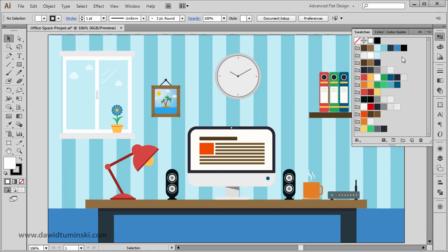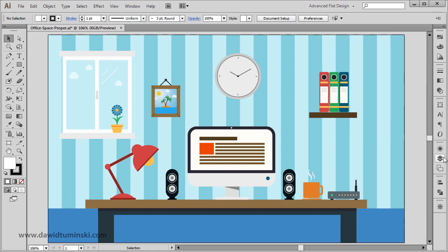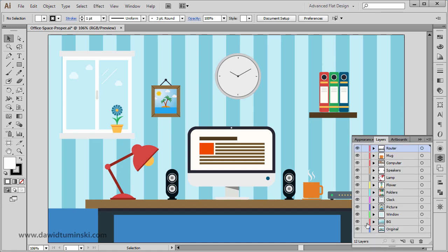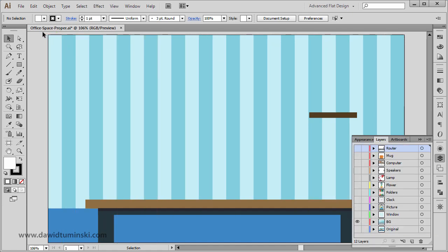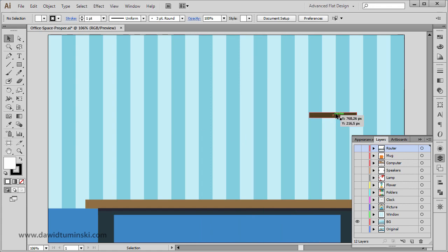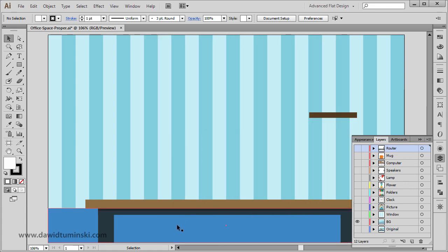Now that we know what we're going to cover in this project, let's actually start designing. In the next video we're going to create the background. We're going to use some path dividing here with the wallpaper and some simple rectangles with the shelf and the table. So if that's something you're interested in, keep watching!